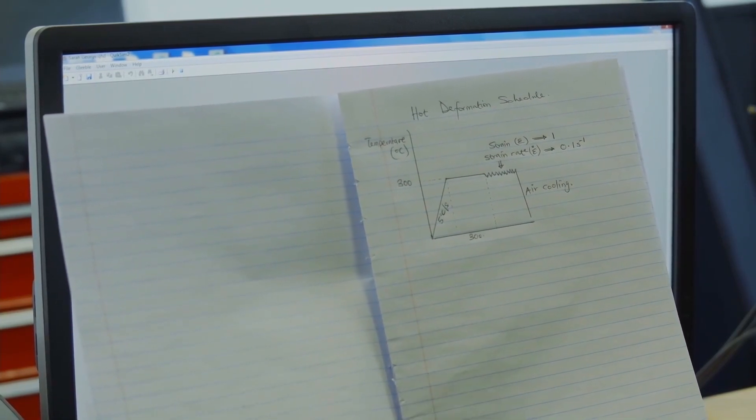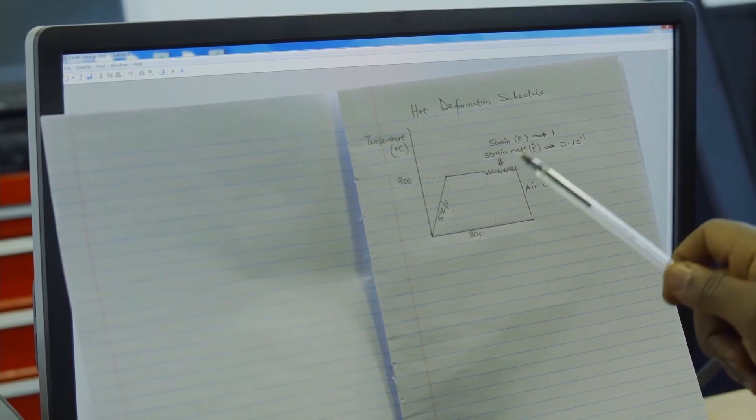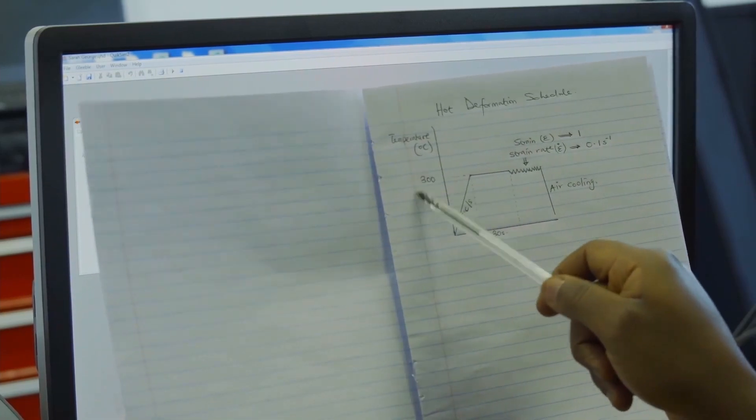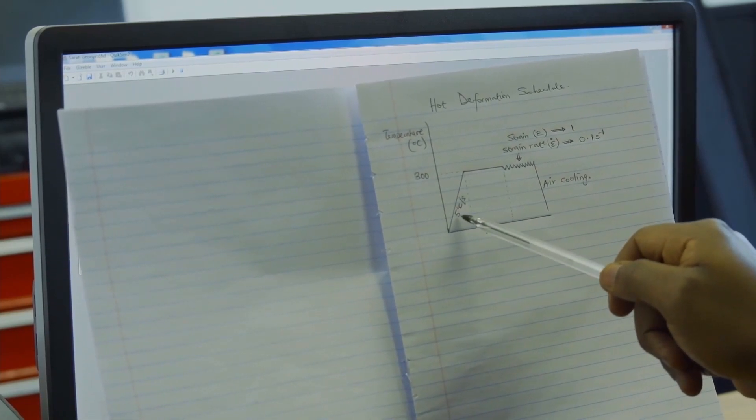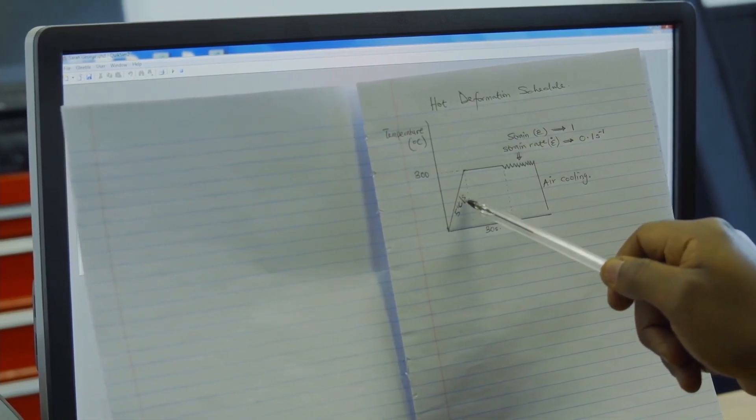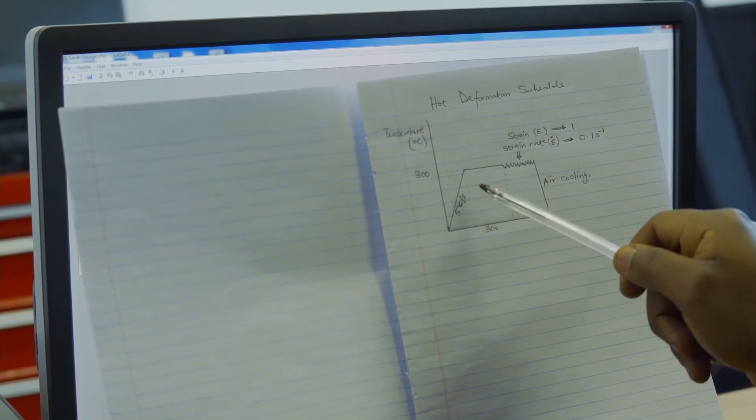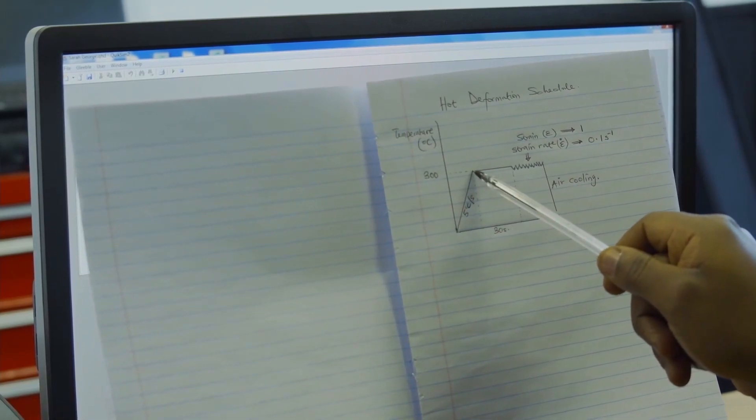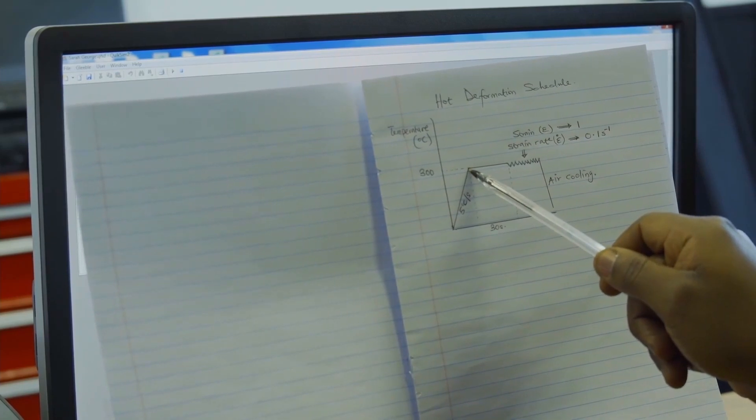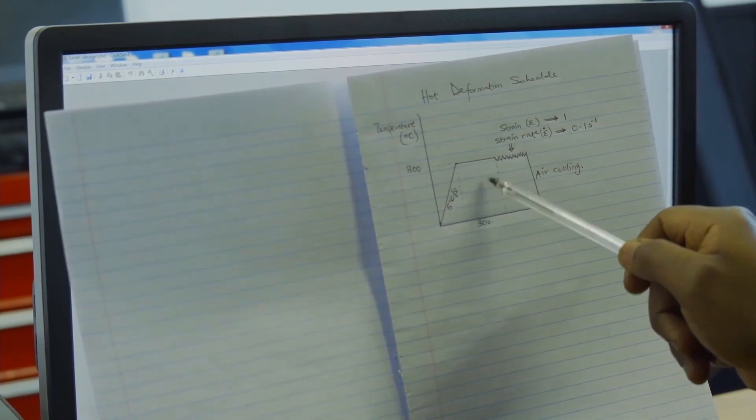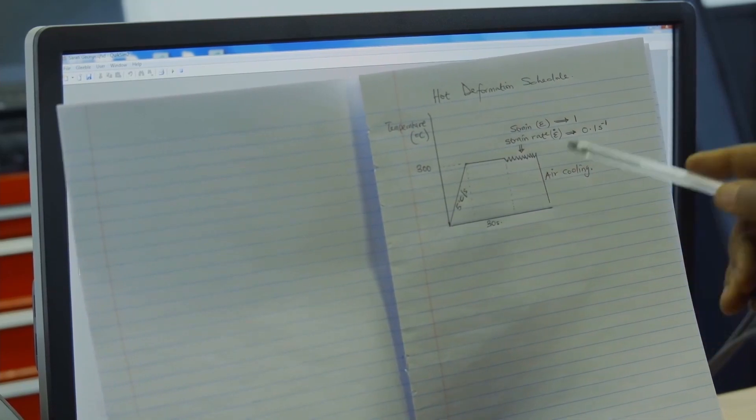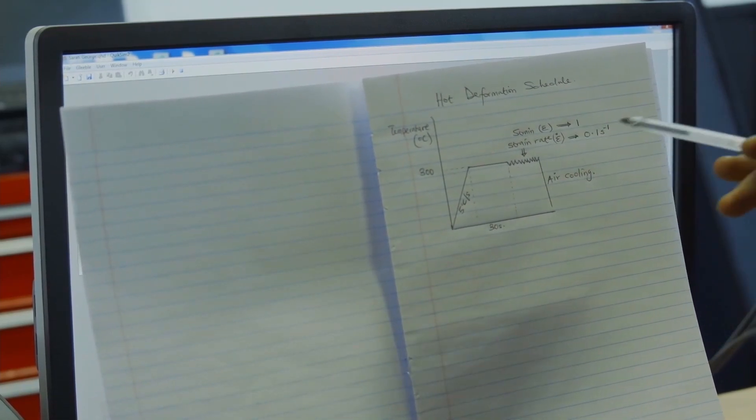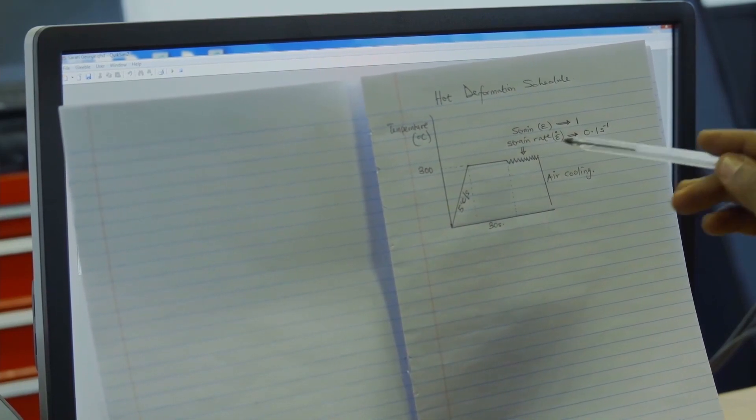I'll be carrying out deformation at 300 degrees Celsius. But to get to that temperature, I'll be heating up at a rate of 5 degrees Celsius per second. After I reach the target temperature, I will hold for 30 seconds. The essence of holding is to allow temperature distribution across the sample to be uniform.